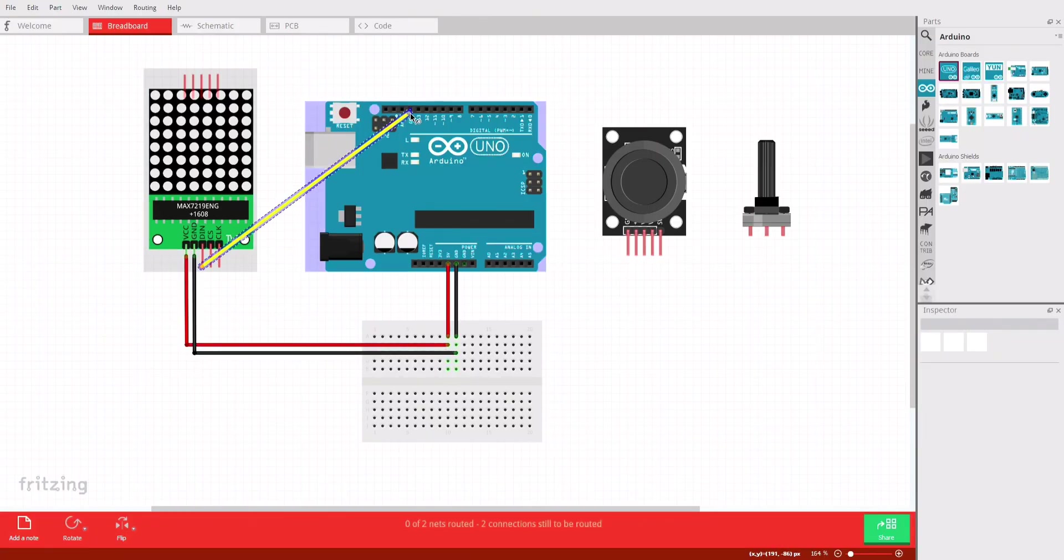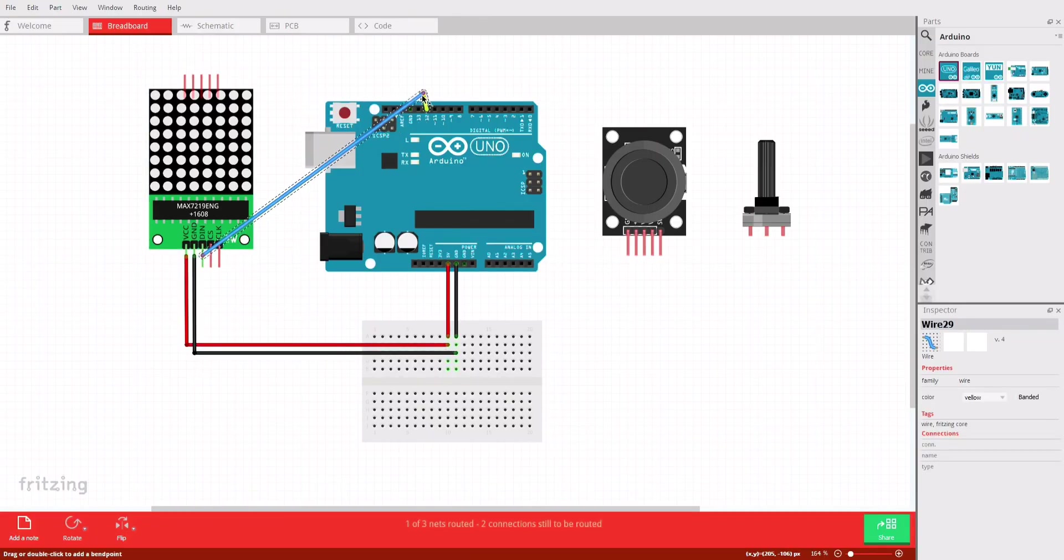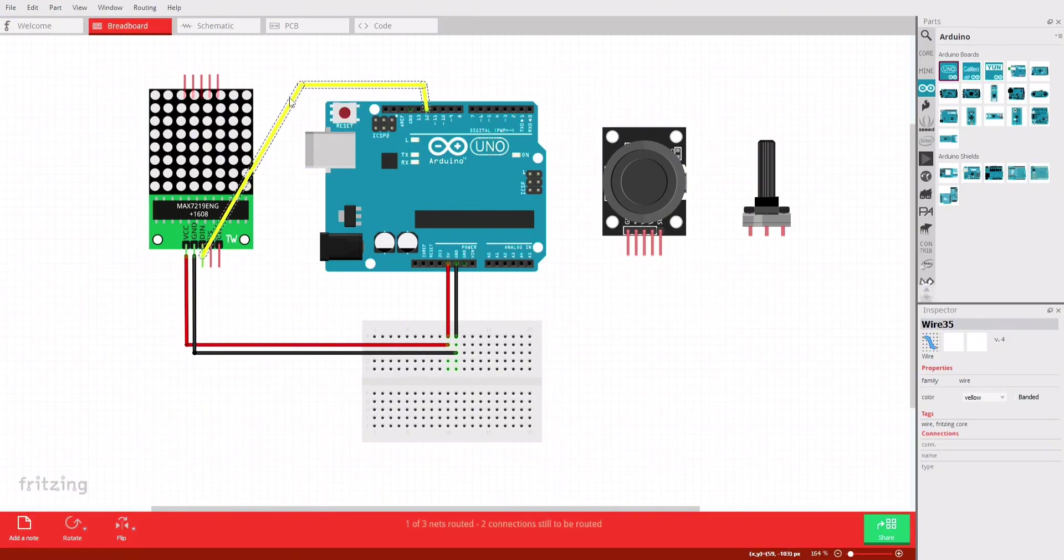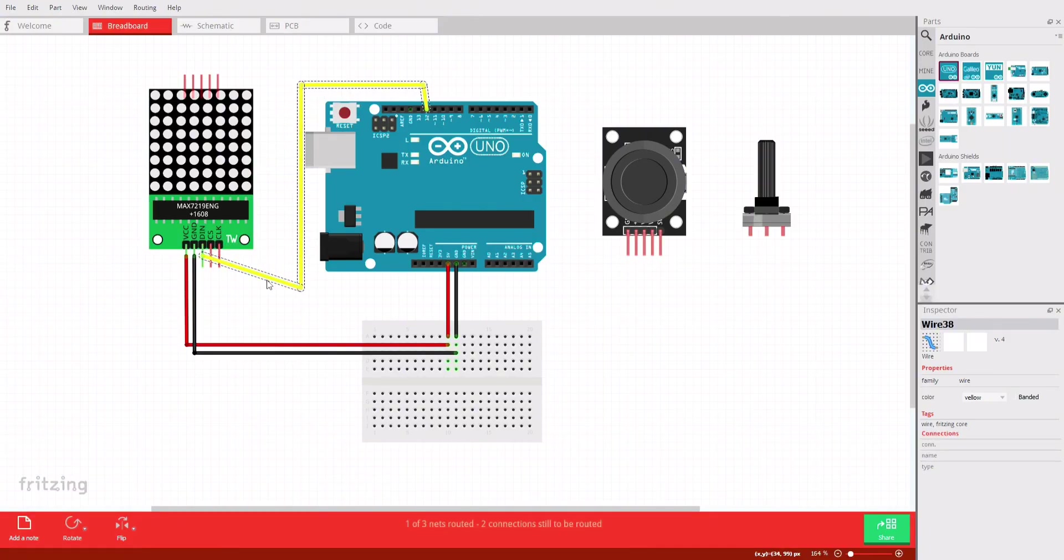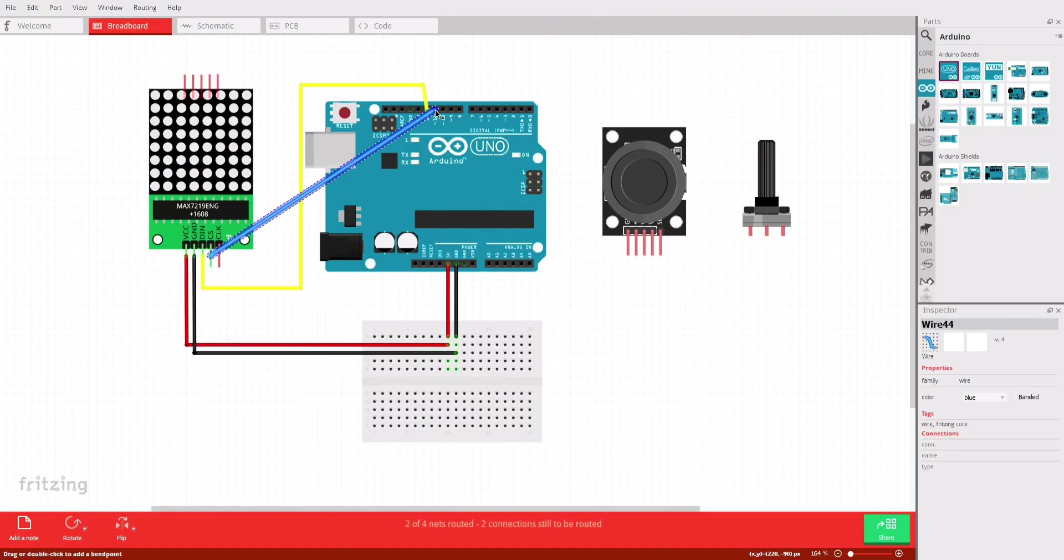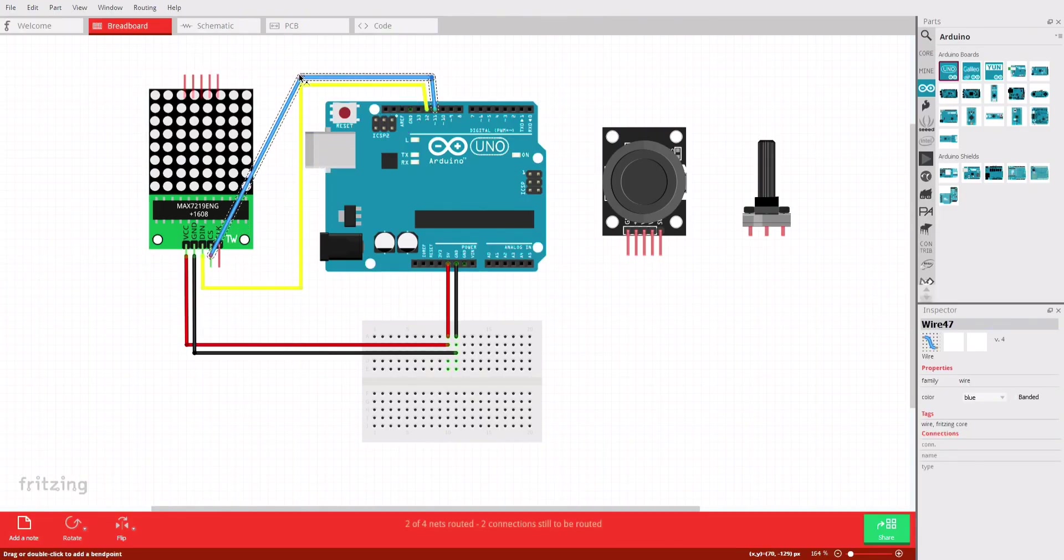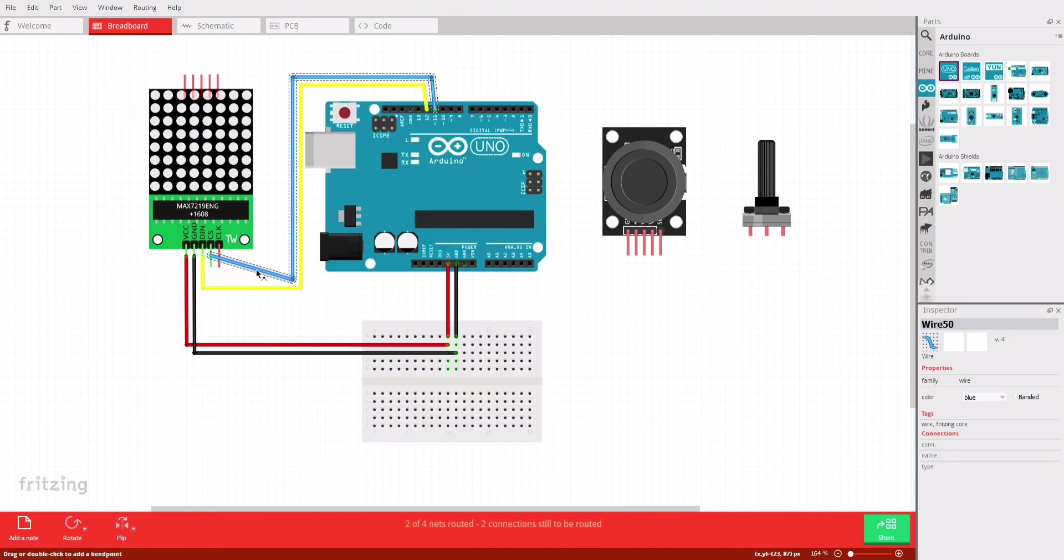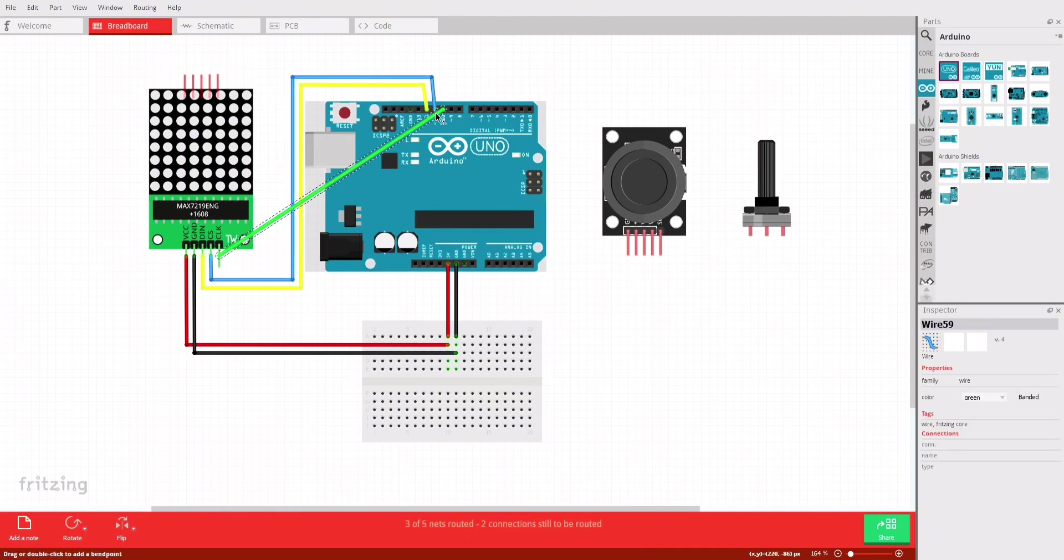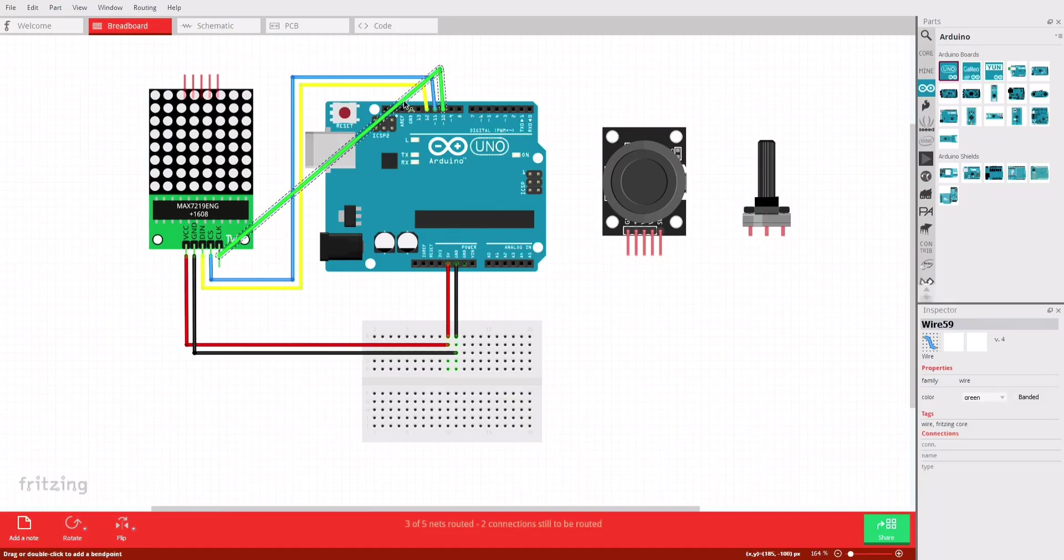Connect the LED matrix DIN pin to the Arduino digital pin 12. Connect the LED matrix CS pin to the Arduino's digital pin 11. Connect the LED matrix CLK pin to the Arduino's digital pin 10.